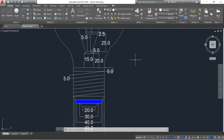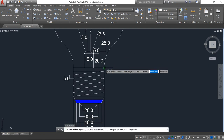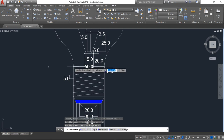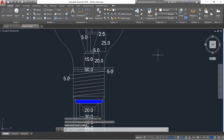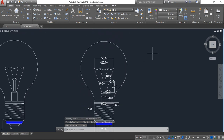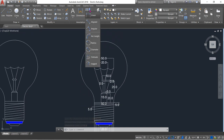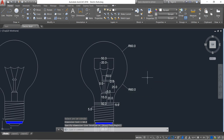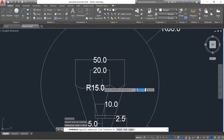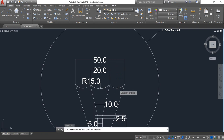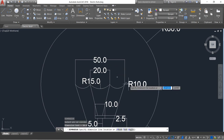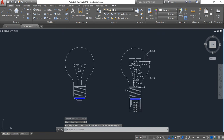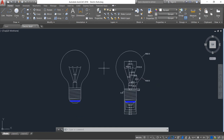All the linear dimensions are complete. One more. Now the radius dimension. Our drawing is complete and here you can see the full dimensions.